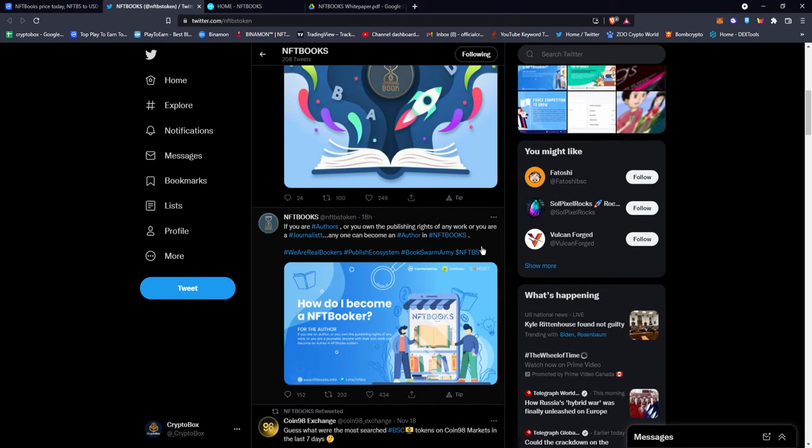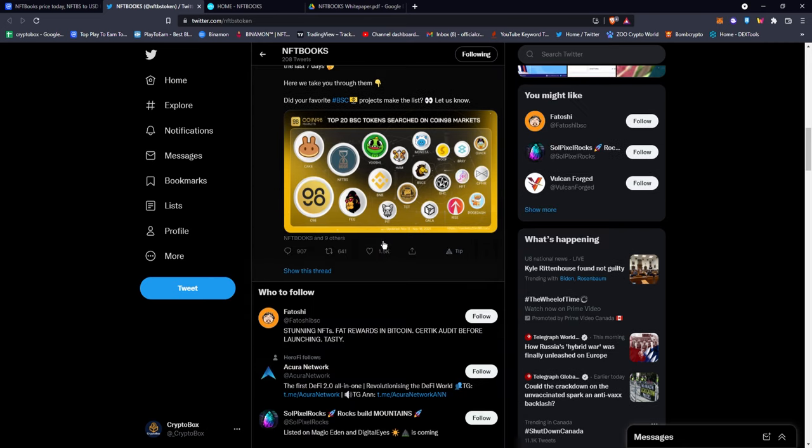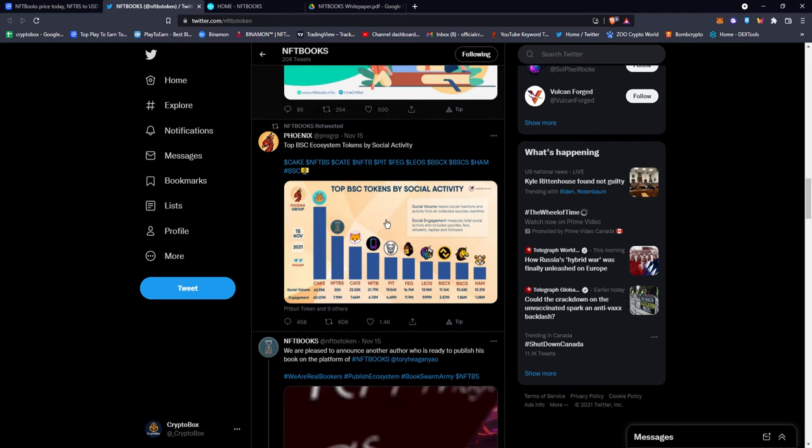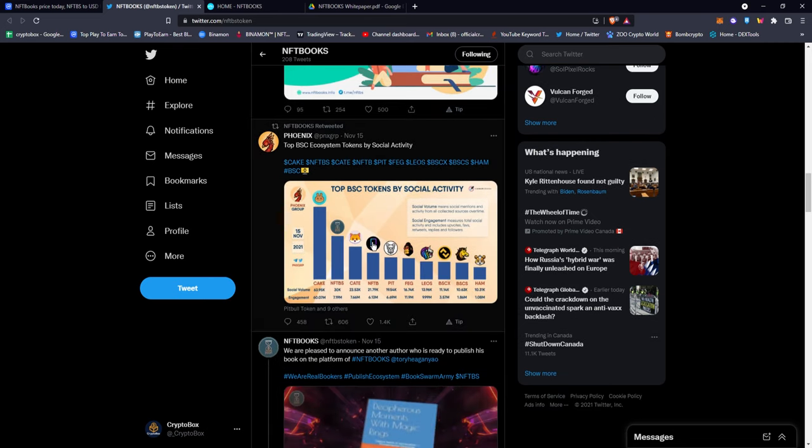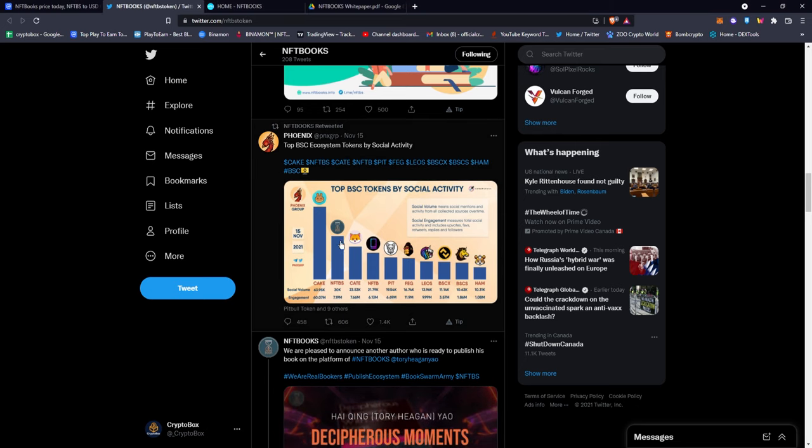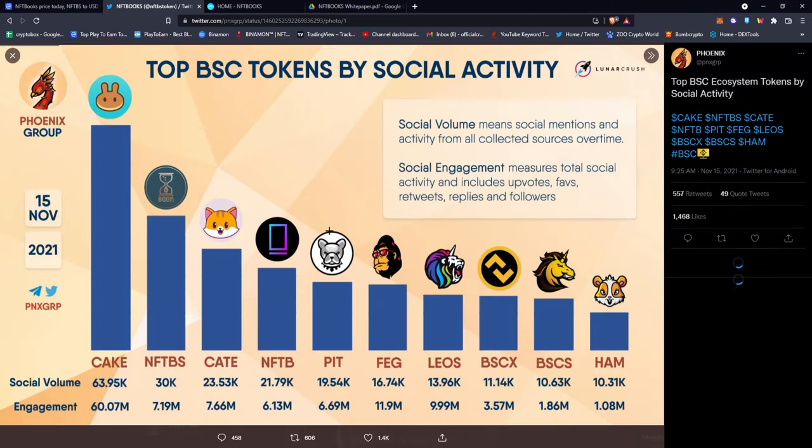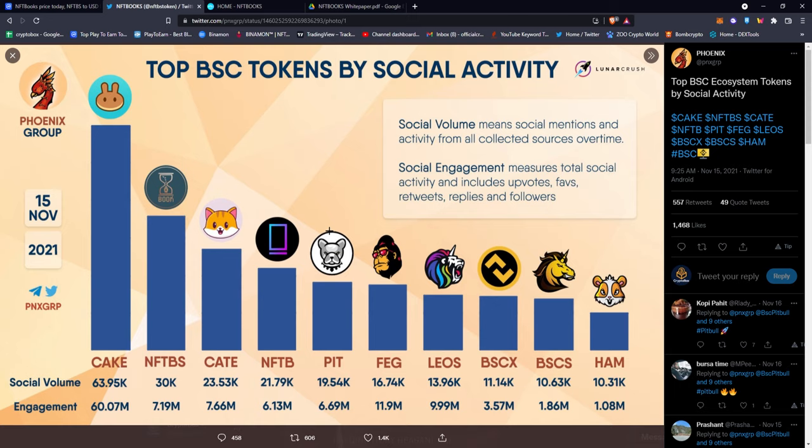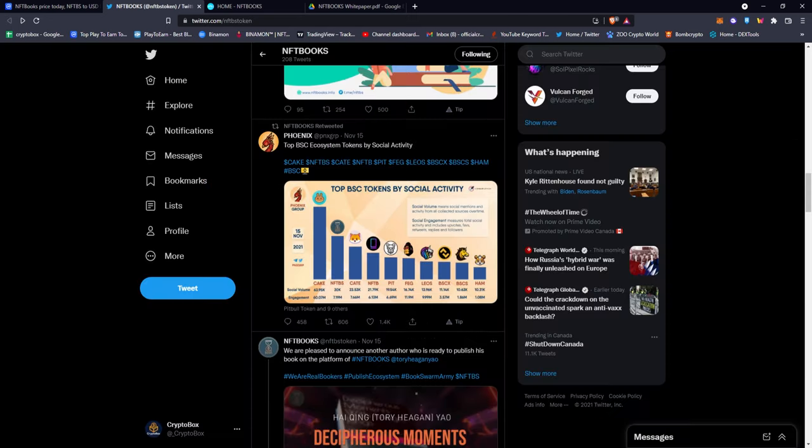If you scroll down you can see many different things like how to be an author on NFT Books. Top 20 BSC tokens searched on Coin98 Markets, and one of them being NFTBS. This is actually how I found out about them. This tweet right here: top BSC tokens by social activity, and you can see clearly that NFTBS is the second.